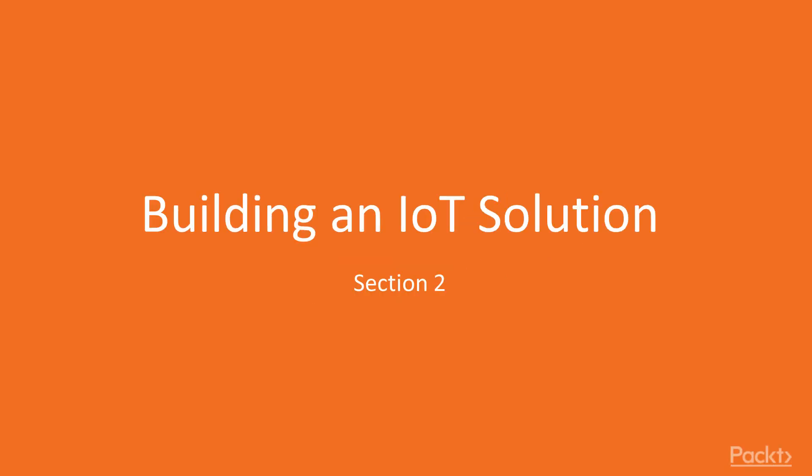Hello ladies and gentlemen, welcome to this section building an IoT solution. This is a really exciting section in terms of the takeaway and the content.